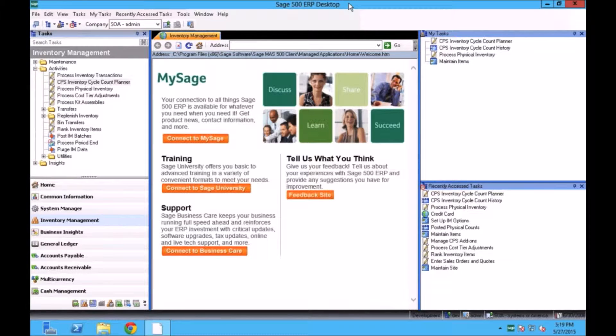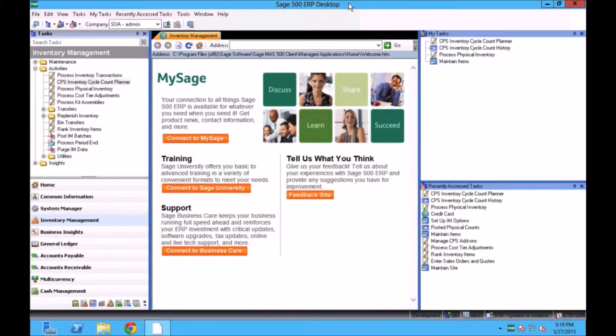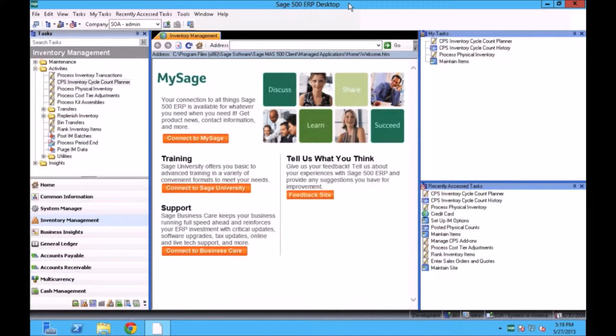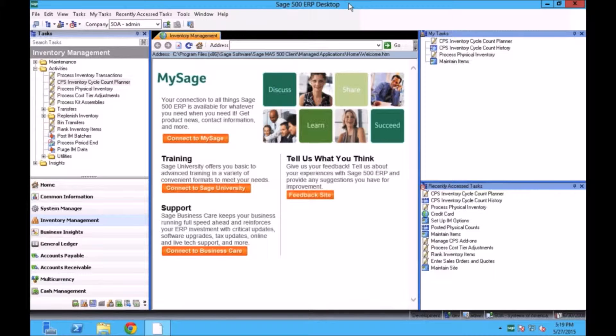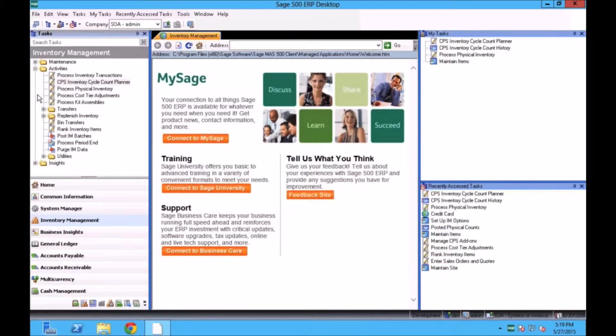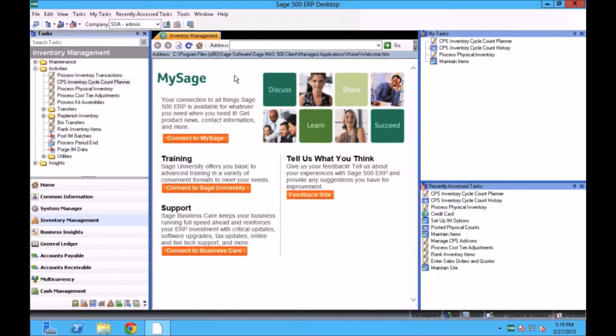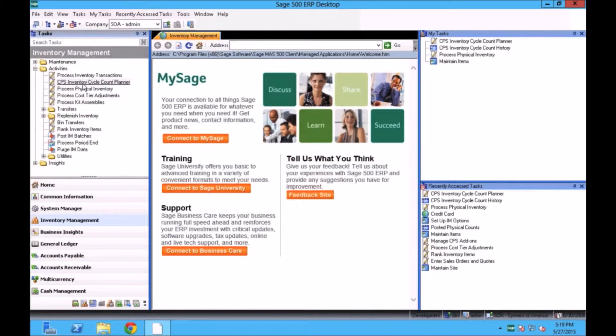Now we're going to try to answer the question of how do we automate and generate that batch on a daily basis and how do we program inside Sage 500 as far as what items you need to count on a daily basis. The system schedules it and automates the email notification to certain people with the items they need to count. We're going to be answering those questions today with this presentation.